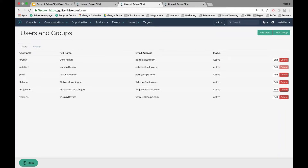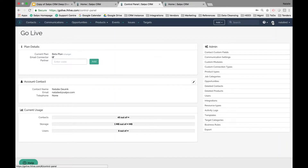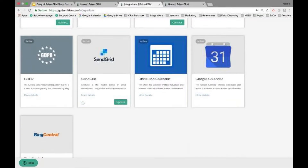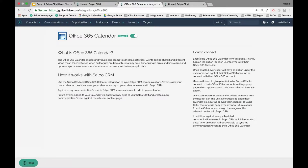The next step to getting started is setting up your email and calendar integrations. To set up your calendar integration, navigate to the control panel, go under the admin section, and click on Integrations. You'll see Office 365 and Google Calendar integrations listed there. Just click on the More Details option and enable it.